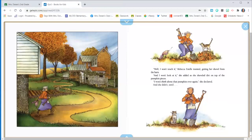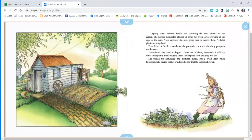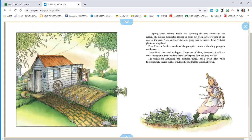And she didn't until spring, when Rebecca Estelle was admiring the new sprouts in her garden. She noticed Esmeralda playing in some big green leaves growing at the edge of the yard. How curious, she said, going over to inspect them. I didn't plant anything there. Then, Rebecca Estelle remembered the pumpkin truck and the slimy pumpkin smithereens.